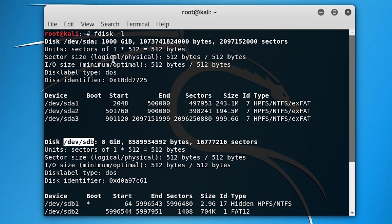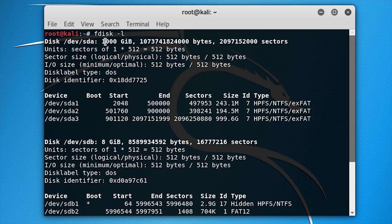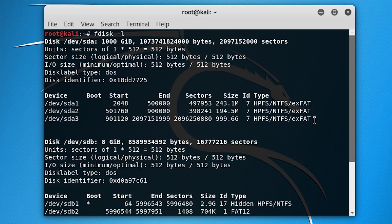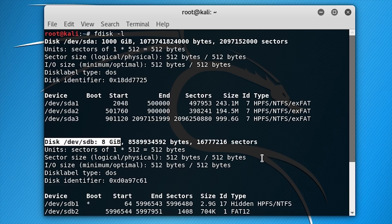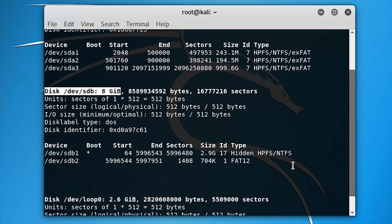sda is my hard disk drive where Windows is installed. I can determine this by looking at the size of the device. As I already know, my hard disk drive has 1TB of capacity. The USB flash drive which has 8GB is connected to /dev/sdb. So, remember...